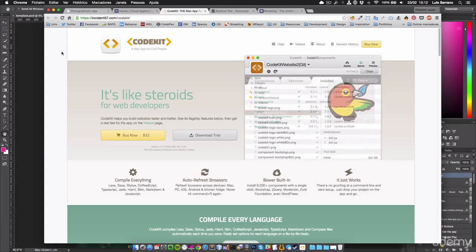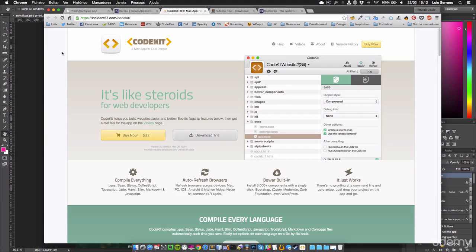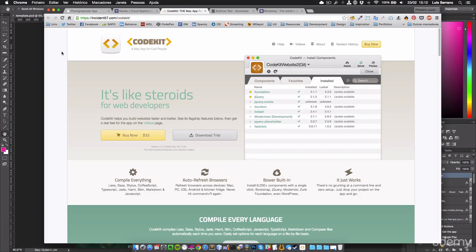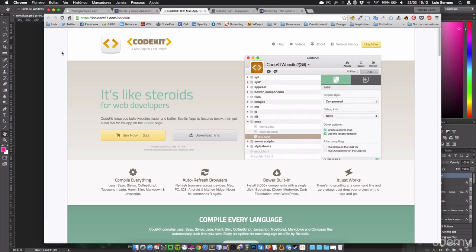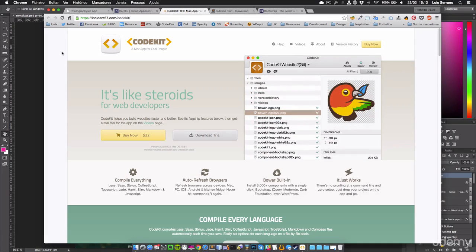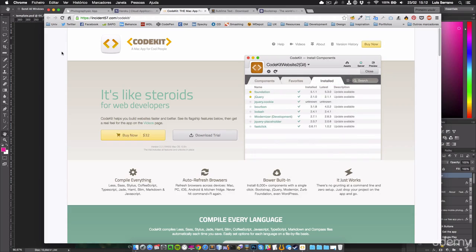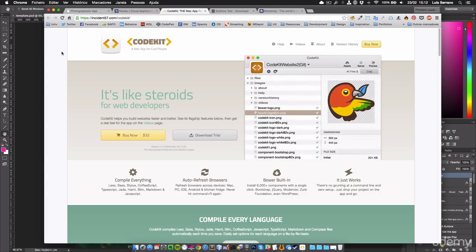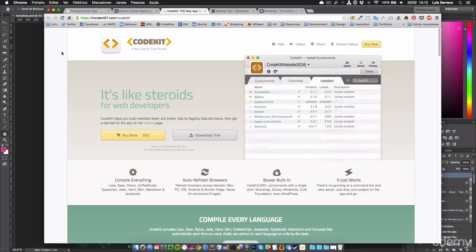One feature that I like very much too is the autoprefixer. Just imagine that you're writing your CSS code and you don't know what are the vendor prefixes that will help you on Internet Explorer, for example, because some features that you want to add to your website Internet Explorer doesn't allow in the default way. So when you save the file, CodeKit will automatically add the vendor prefixes based on the latest information about each browser.